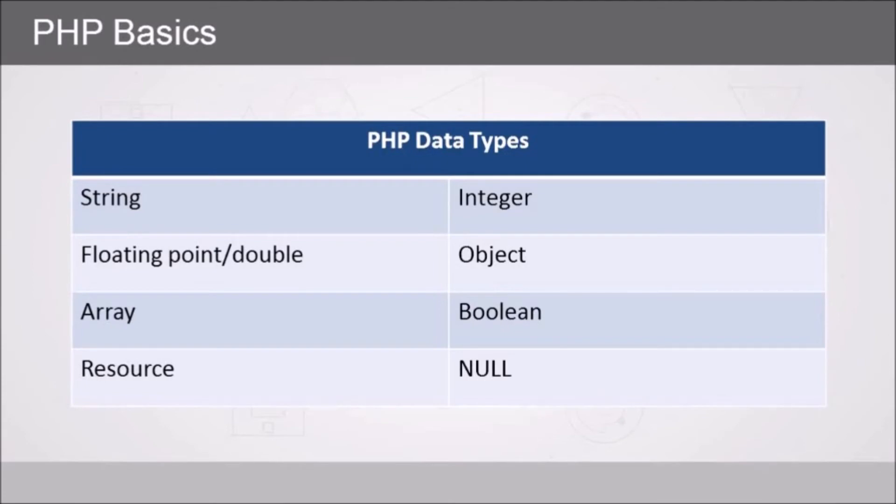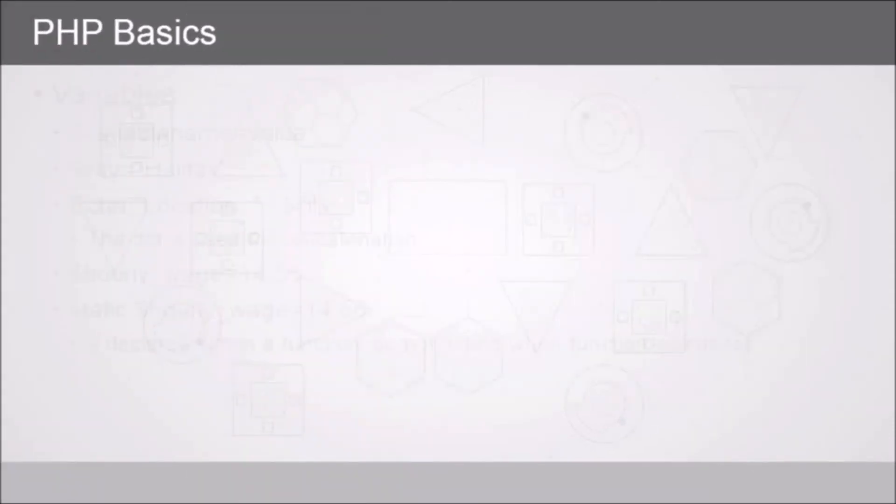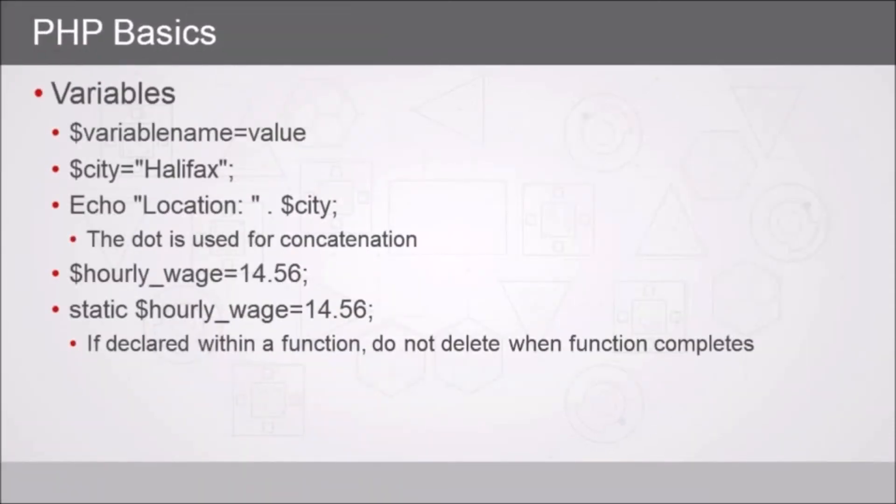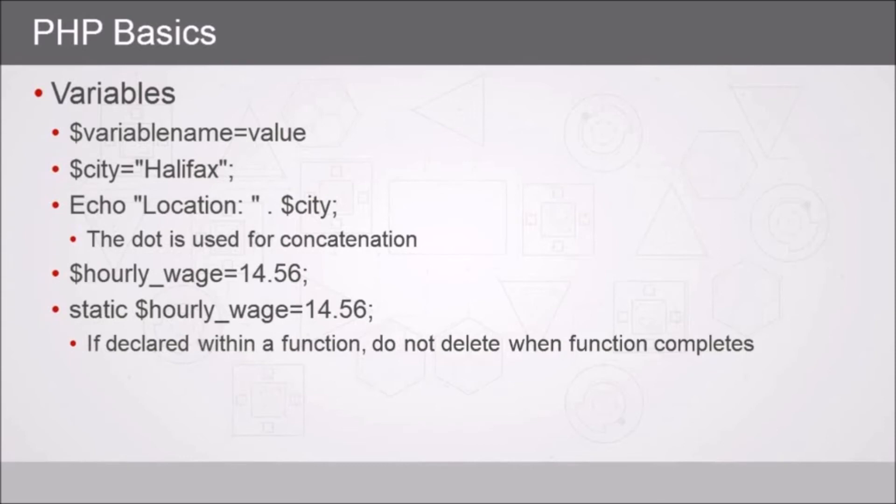When we work with variables they are prefixed with a dollar sign. In this case we see dollar sign variable name equals value, and the variable name is case sensitive. The value of course is what's stored in that memory variable. So we might have dollar sign city equals Halifax, and Halifax is in quotes, and of course we end the line with the semicolon. Then we can echo that back with some literal text using our dot concatenator and then simply refer to the variable.